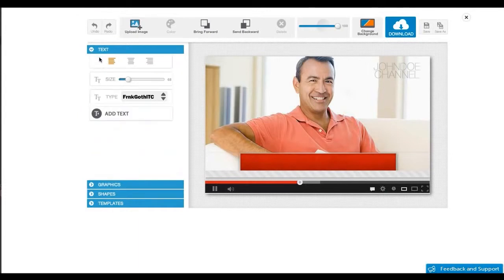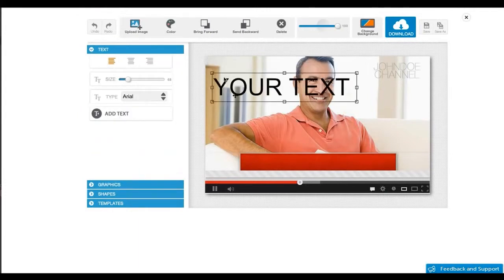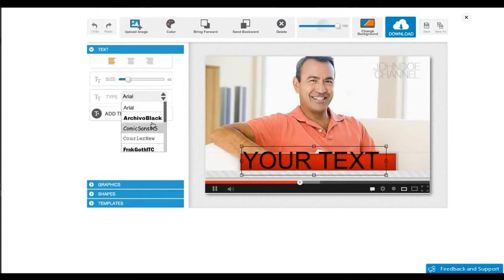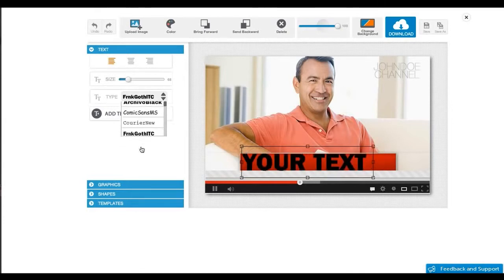Now I'm going to add a text layer. I'm going to change this font and resize it.